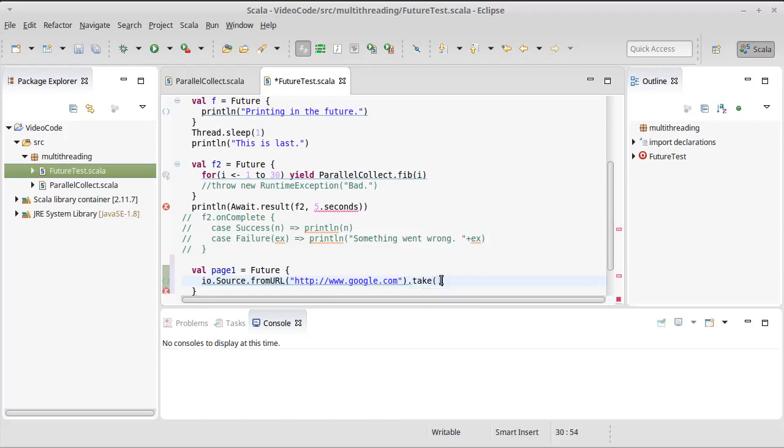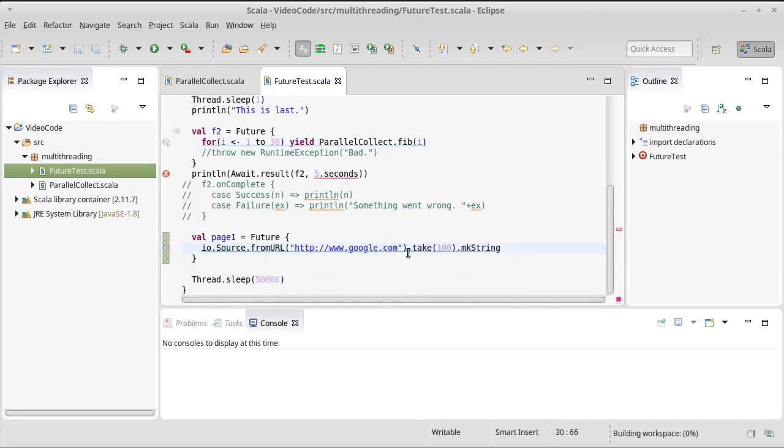And I don't actually need to see the whole page. I'm just going to take the first 100 characters of that, make that into a string. So that's our first future.